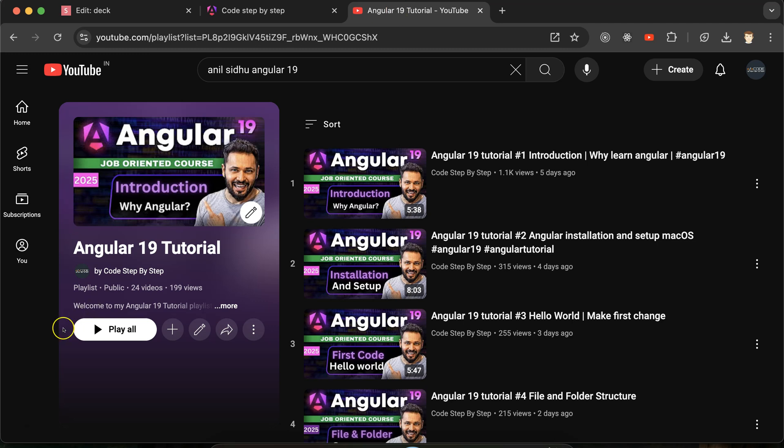This is the playlist for Angular 19 tutorials that will definitely help you out for Angular jobs, projects, and interviews. You can access this playlist from the description box of this part.